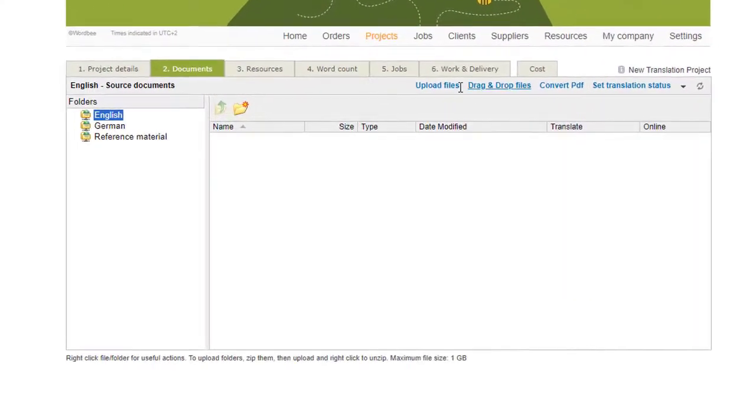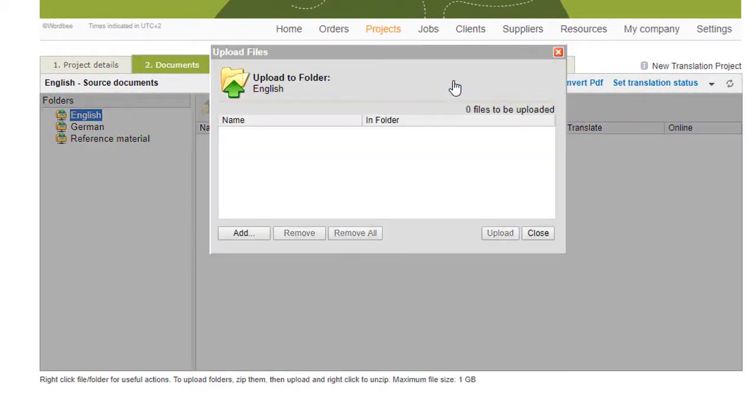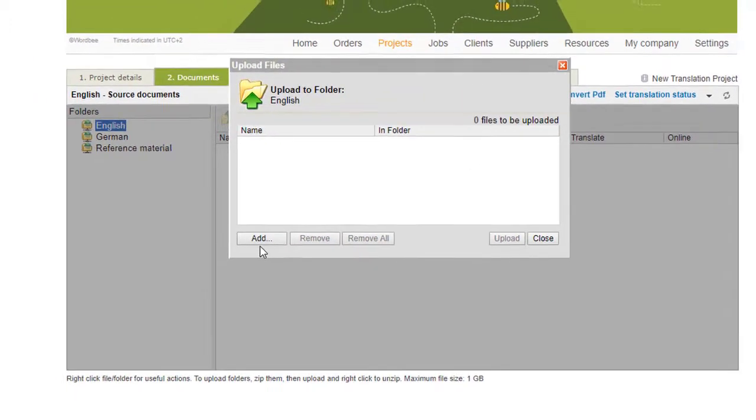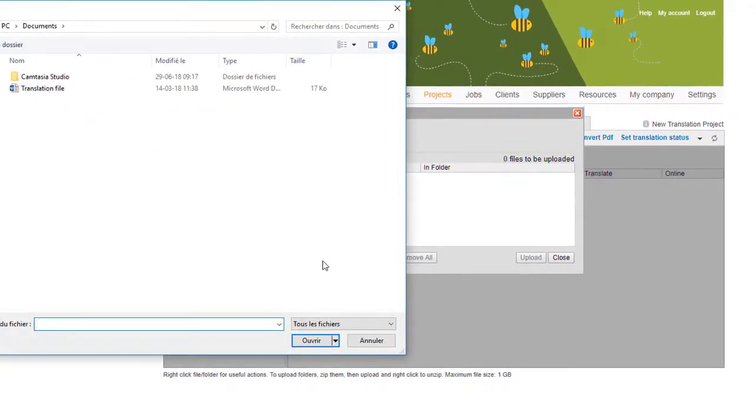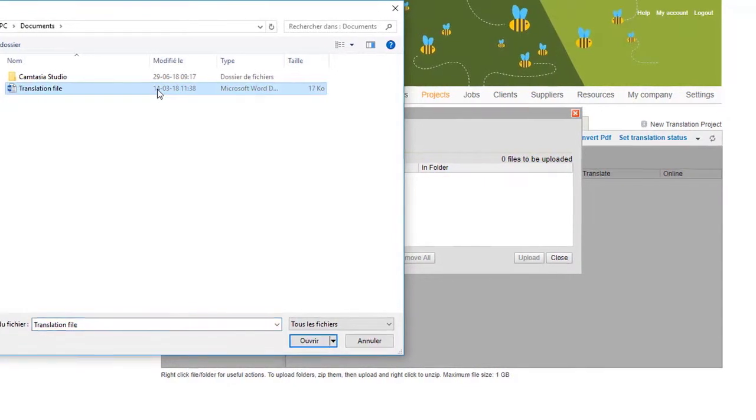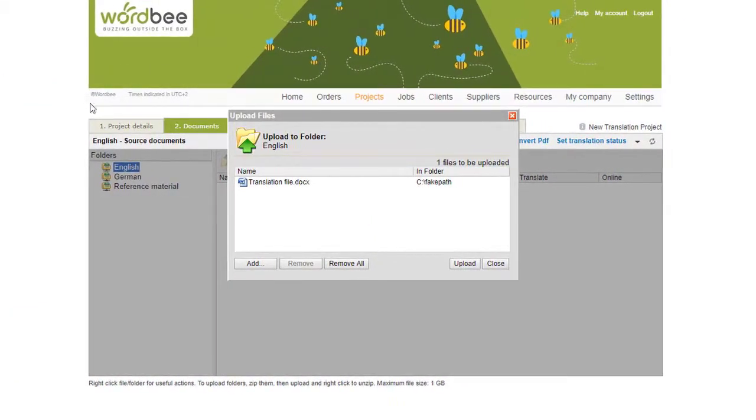To place the documents you want to translate in the source folder, first choose the correct location and use any of the options available to upload your files. If needed, add any reference materials.